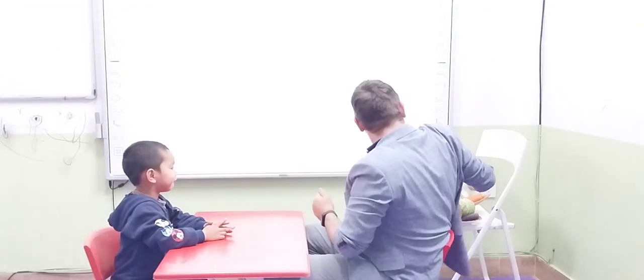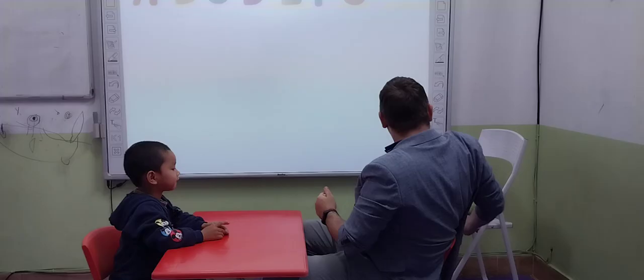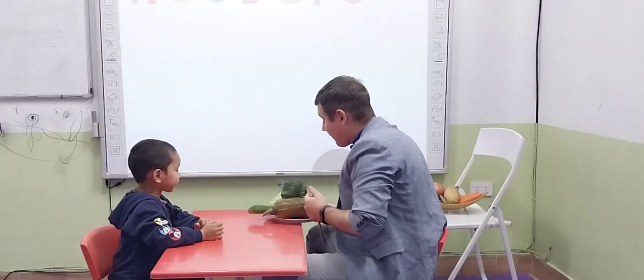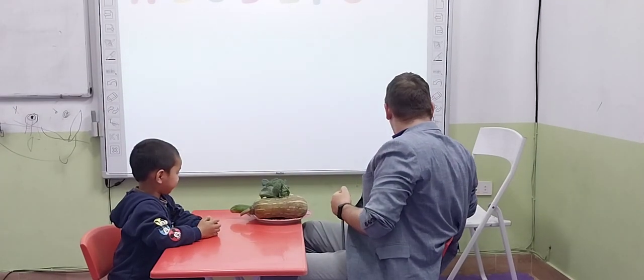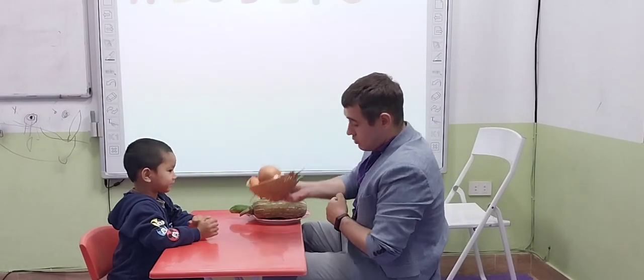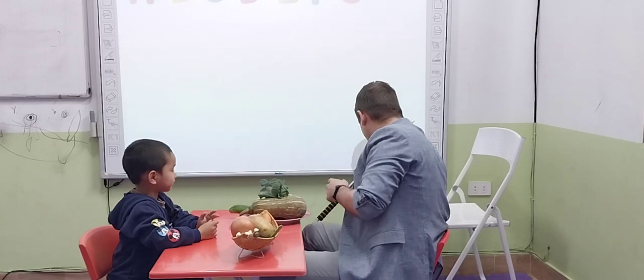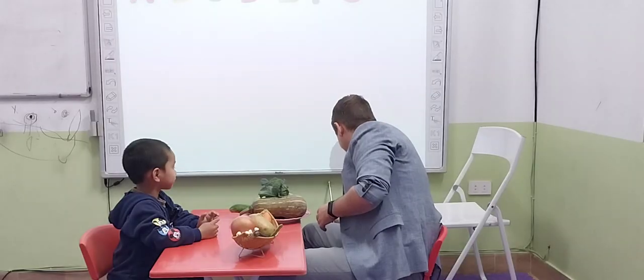Okay, now is the time to talk about vegetables, okay?